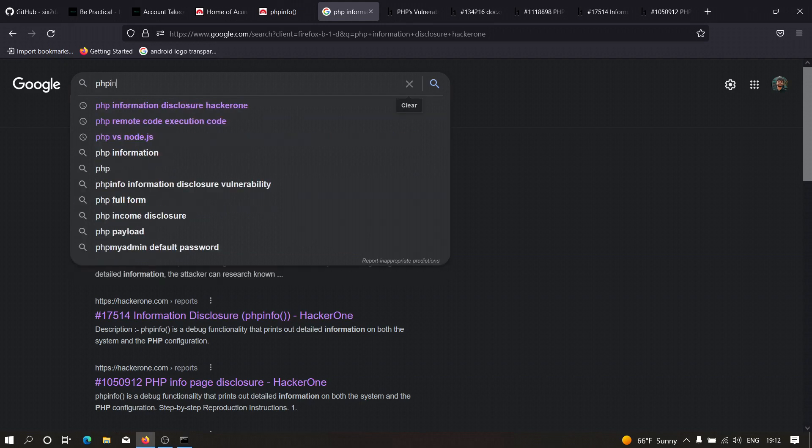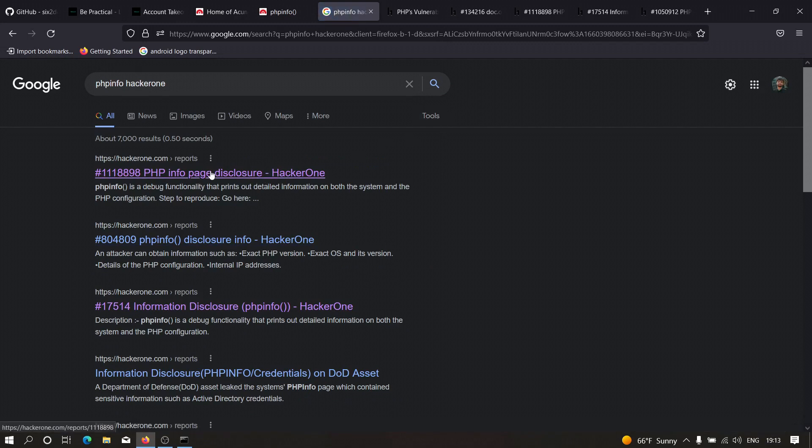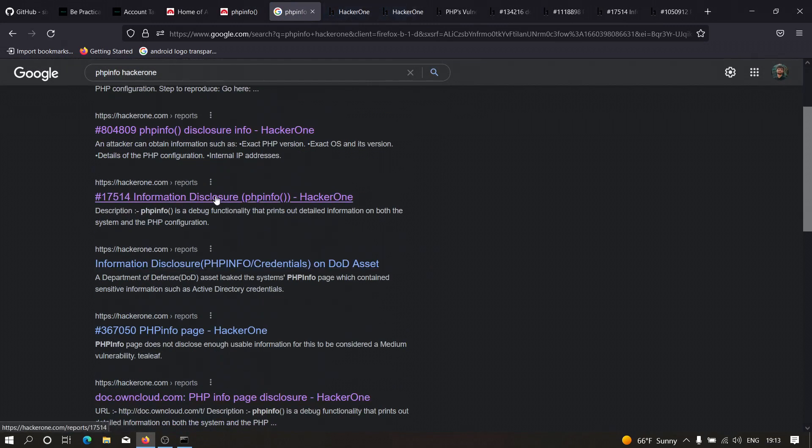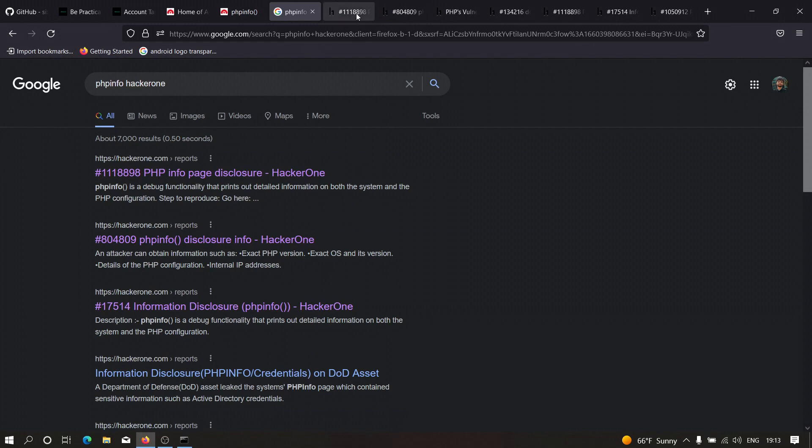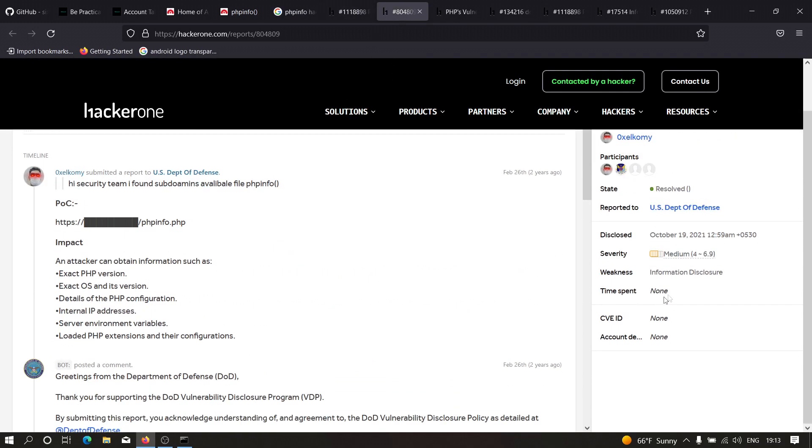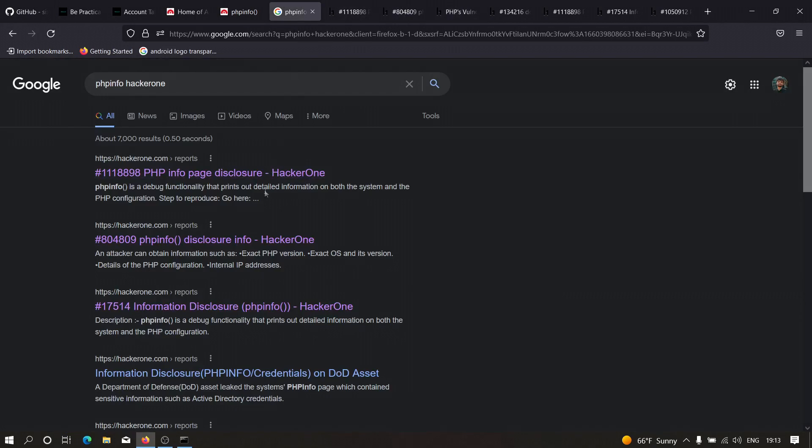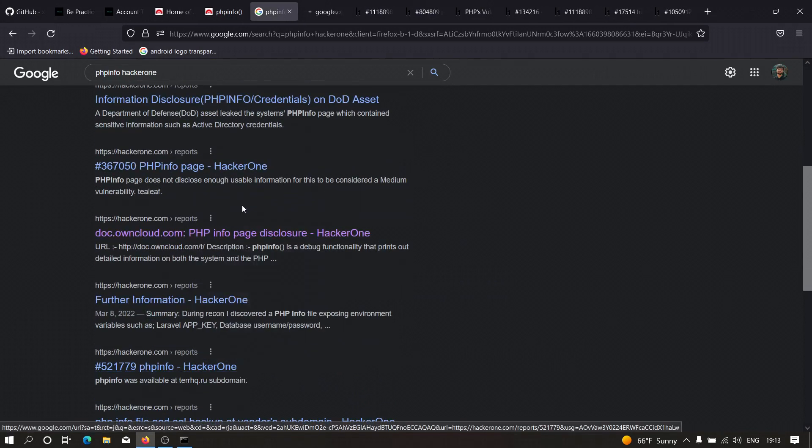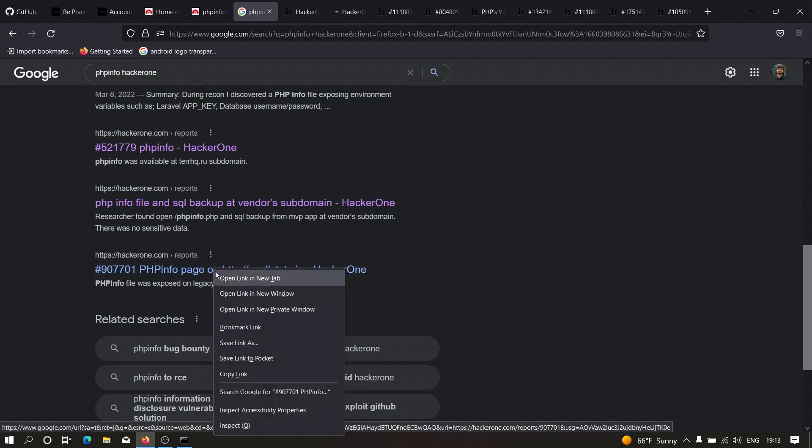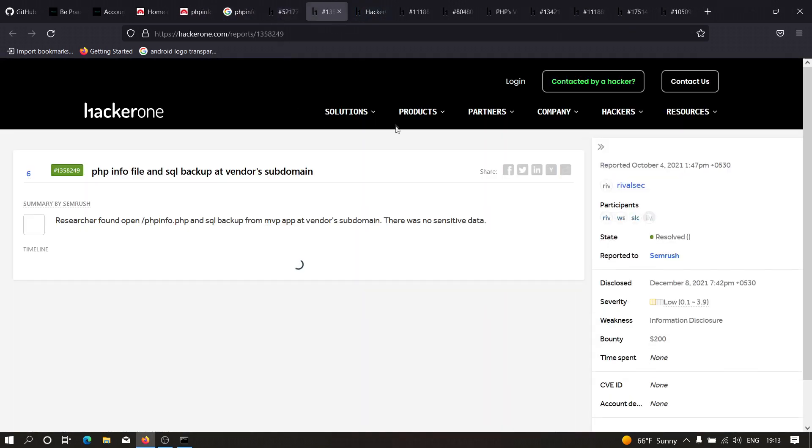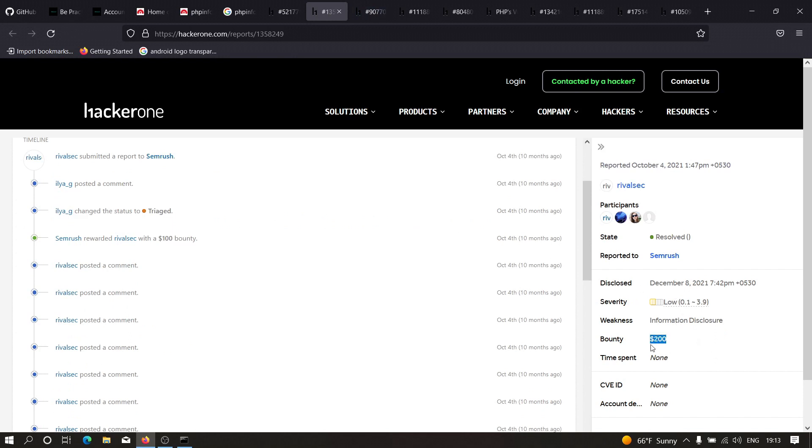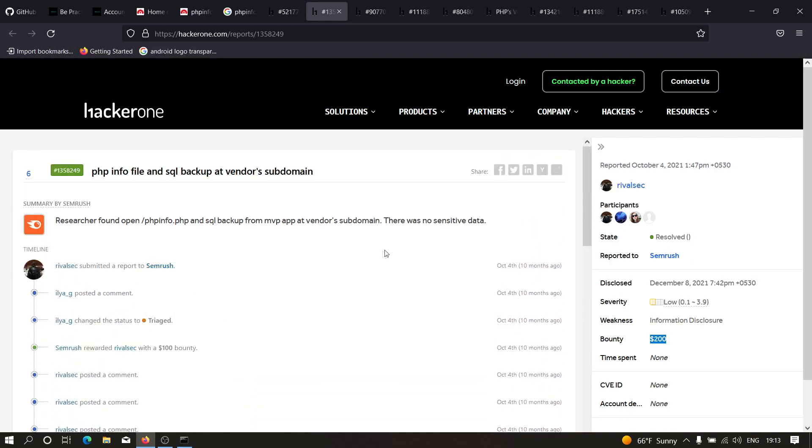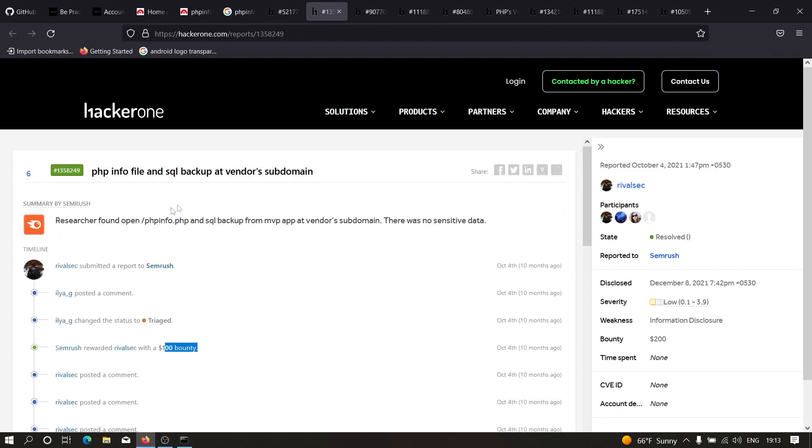If we head over to some more reports, we can see that some reports even got a bounty. As you can see, there are too many reports and around 90% are triaged, which means they are valid reports. The severity is medium for US Department of Defense. This particular bounty case with phpinfo and SQL backup was awarded $200. The first one awarded a $100 bounty. So maybe $100 for phpinfo and $100 for the SQL dump.